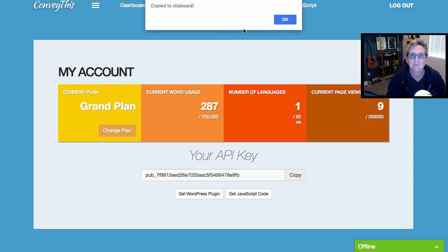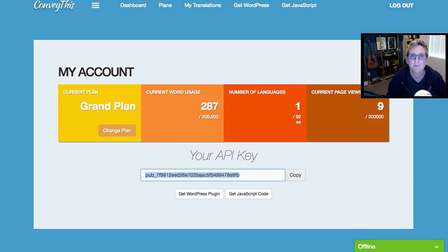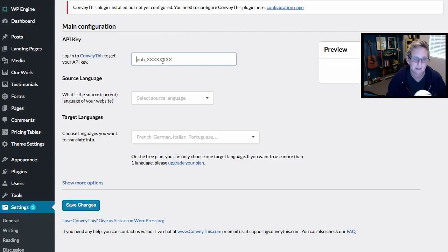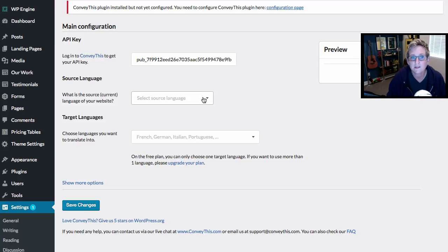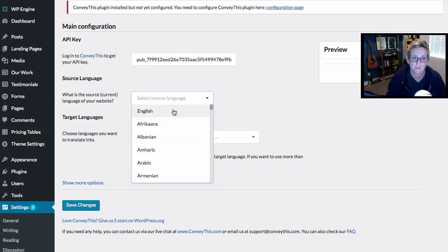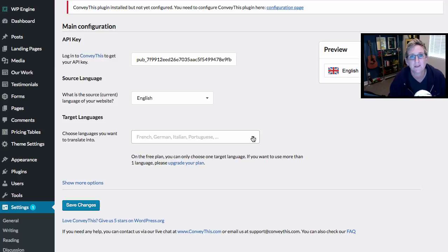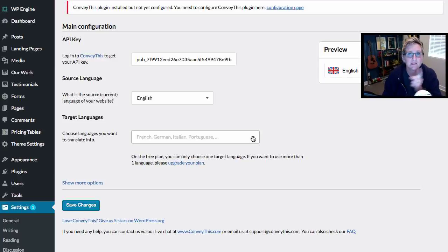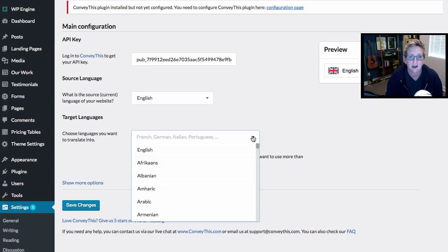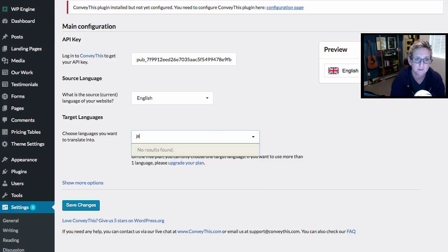This is your API key. Copy that — it says it's copied to my clipboard. Come back into the plugin area and paste it in there. Then it's gonna ask you: what is your current website language written in? Ours is English. Then choose which language you would like to translate into. The free version only offers you the option of translating into one language, but some of the pro versions allow you to open it up to whatever languages you need. I'll show you pricing in a little bit.